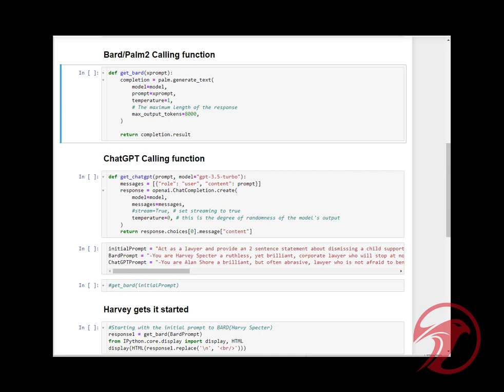Hello again everyone. In this video I thought it would be pretty interesting to pit Google's Bard, or Palm 2, against OpenAI's ChatGPT as two battling lawyers. The two lawyers I chose were Harvey Specter from the TV show Suits, and the other one was from the TV show Boston Legal.